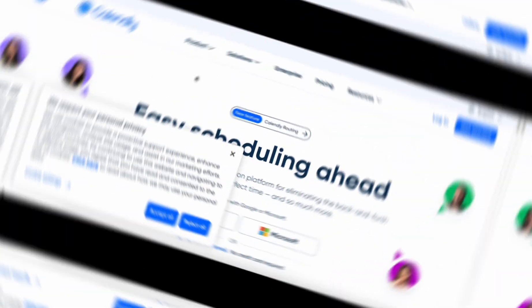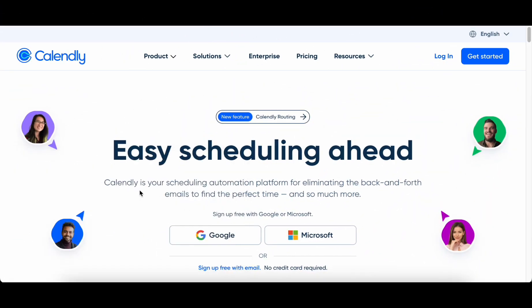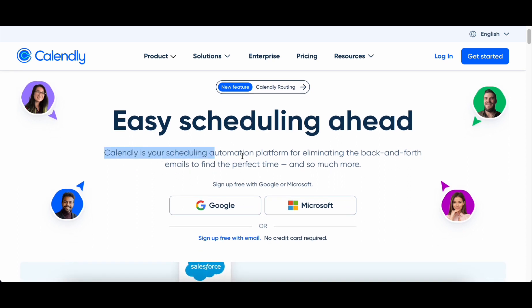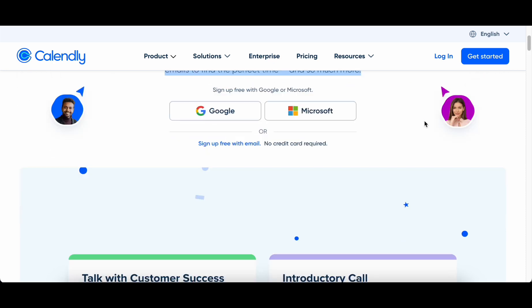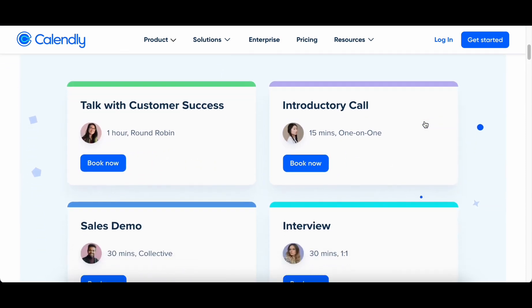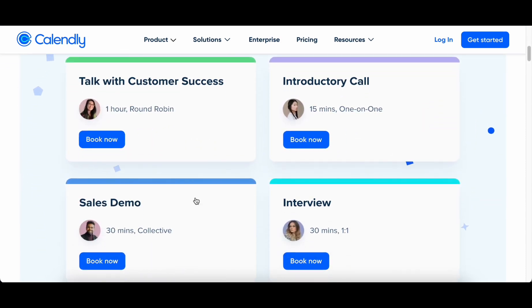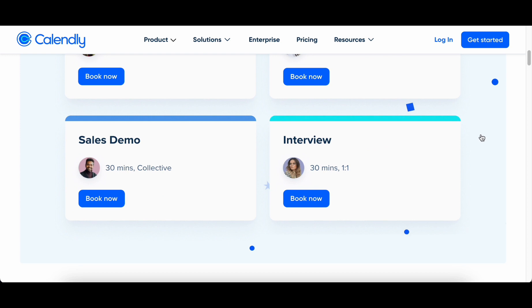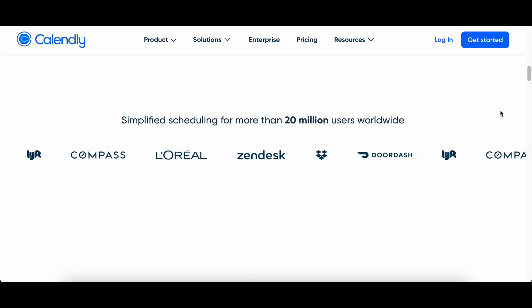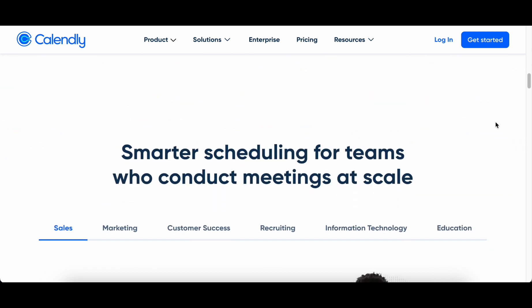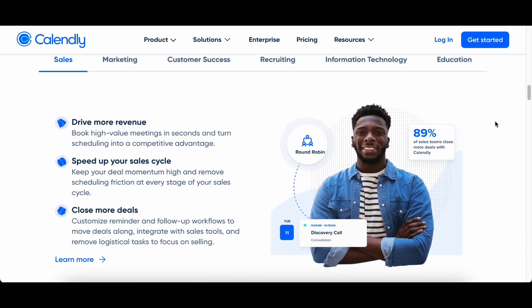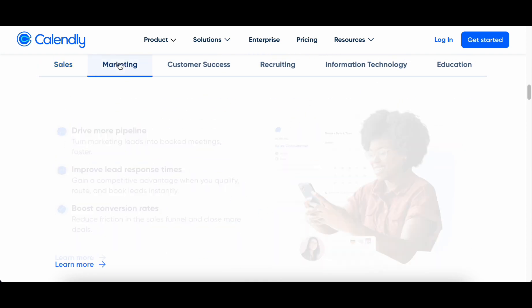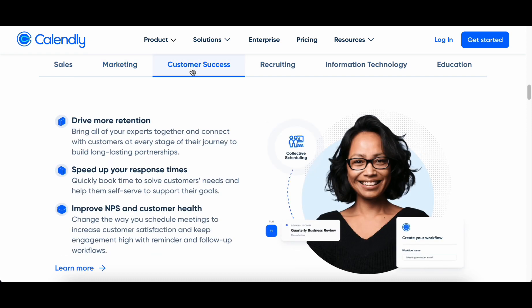Segment No. 3: Calendly Smart Scheduling Assistant. In the intricate tapestry of a freelancer's professional journey, the art of scheduling meetings and calls can often transform into a time-consuming challenge, especially when managing a multitude of projects. The solution to this perennial struggle comes in the form of Calendly Smart Scheduling Assistant, our featured third must-have AI tool, poised to revolutionize the way freelancers approach their calendars in 2024.